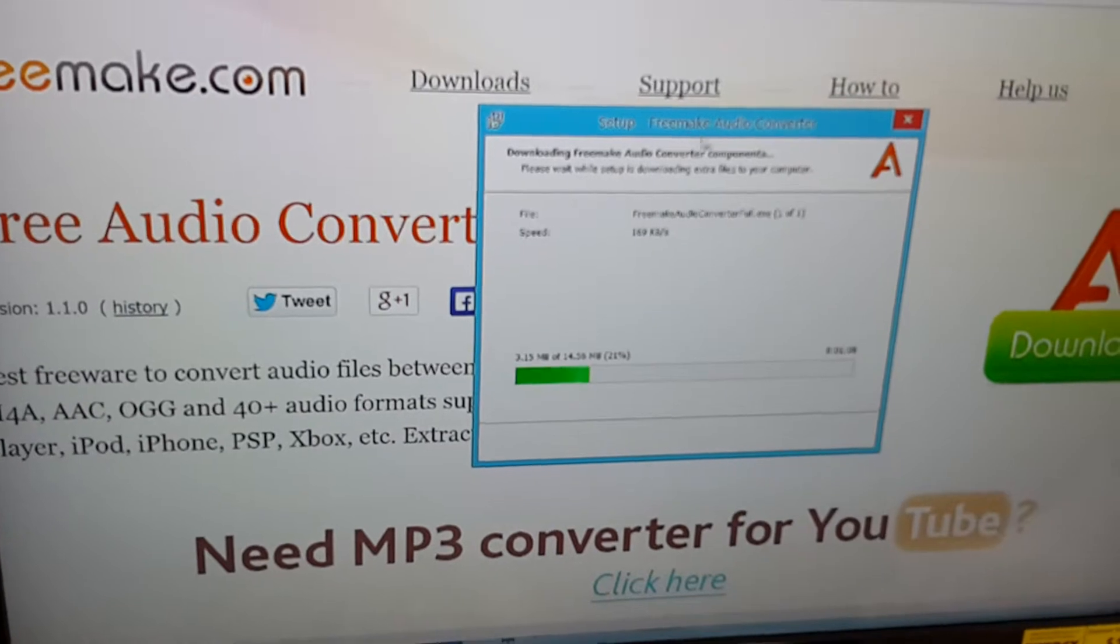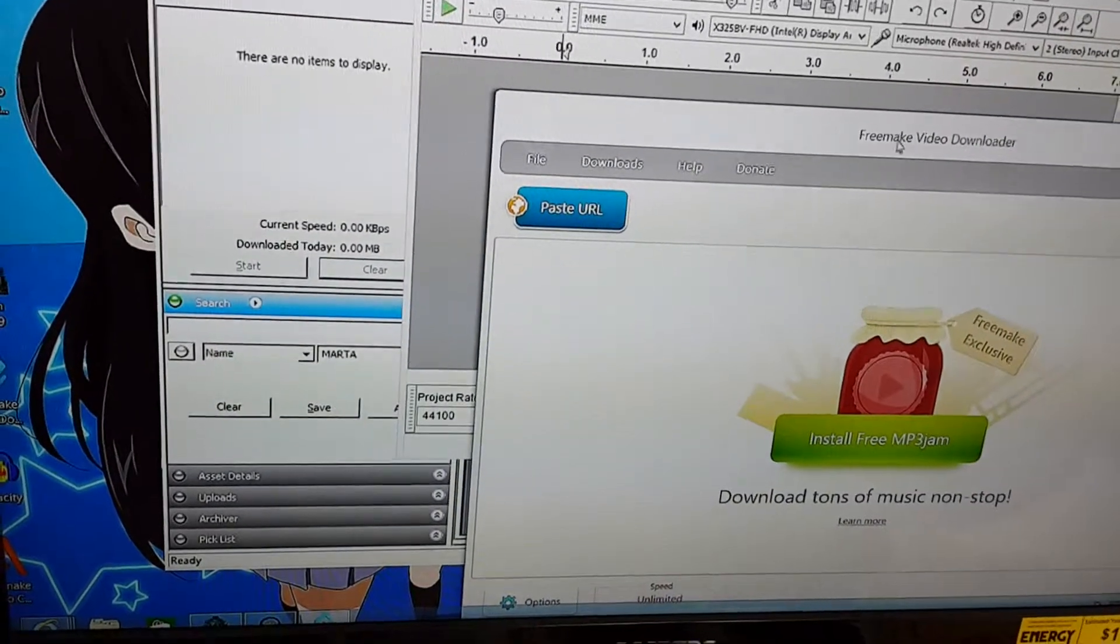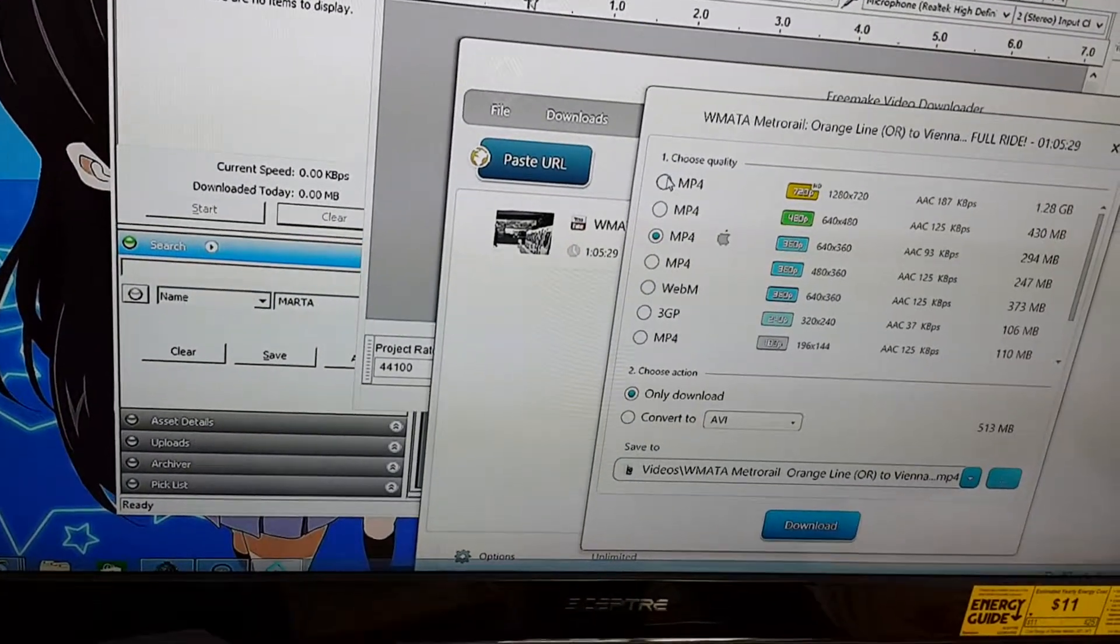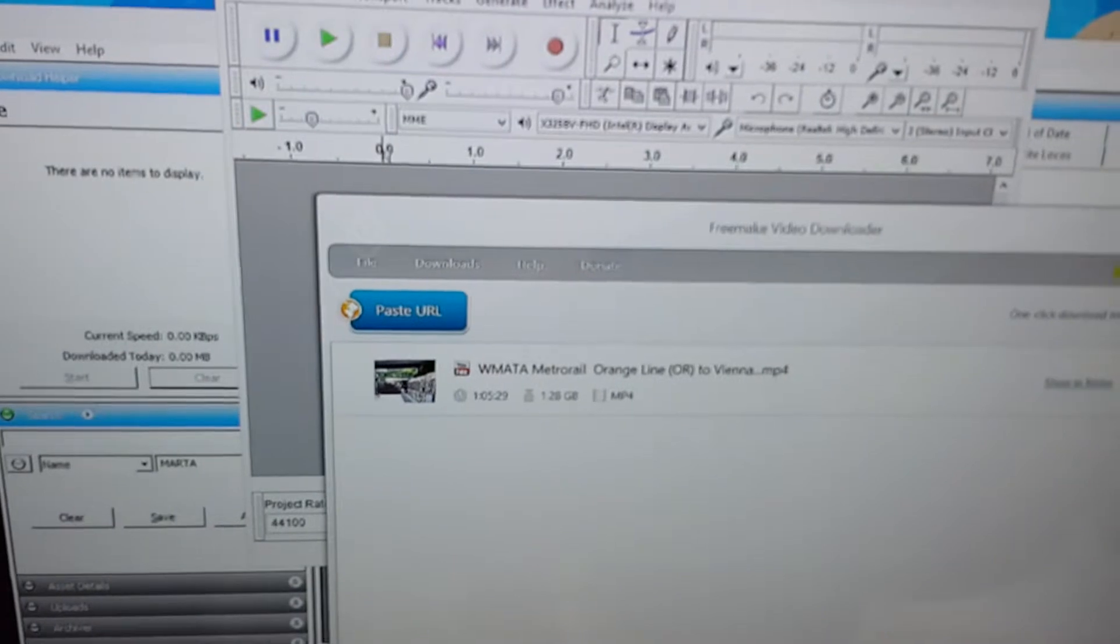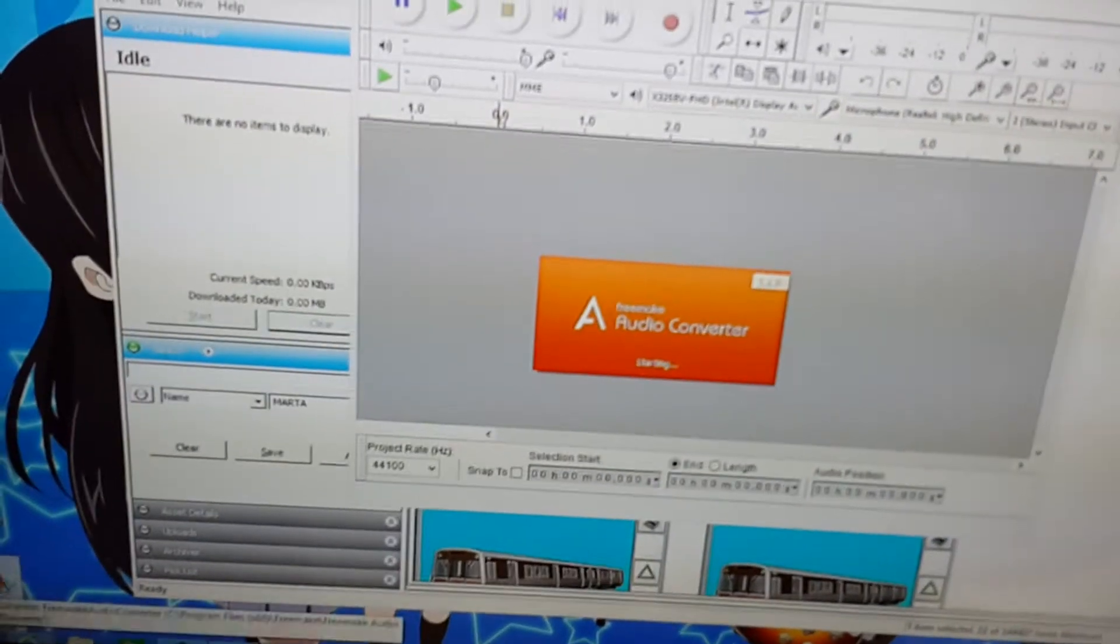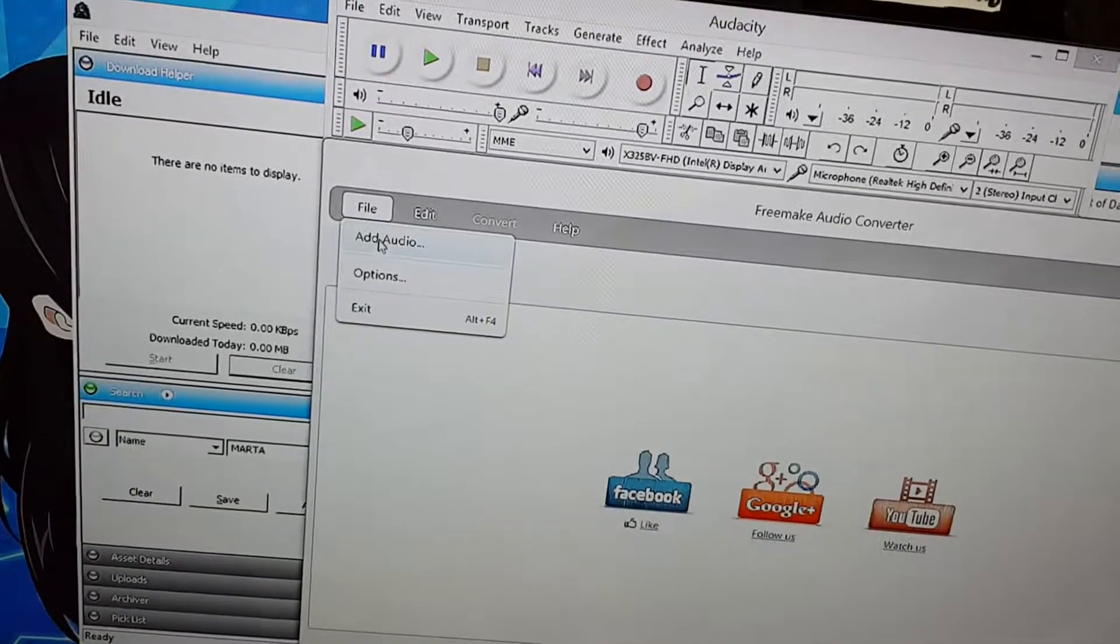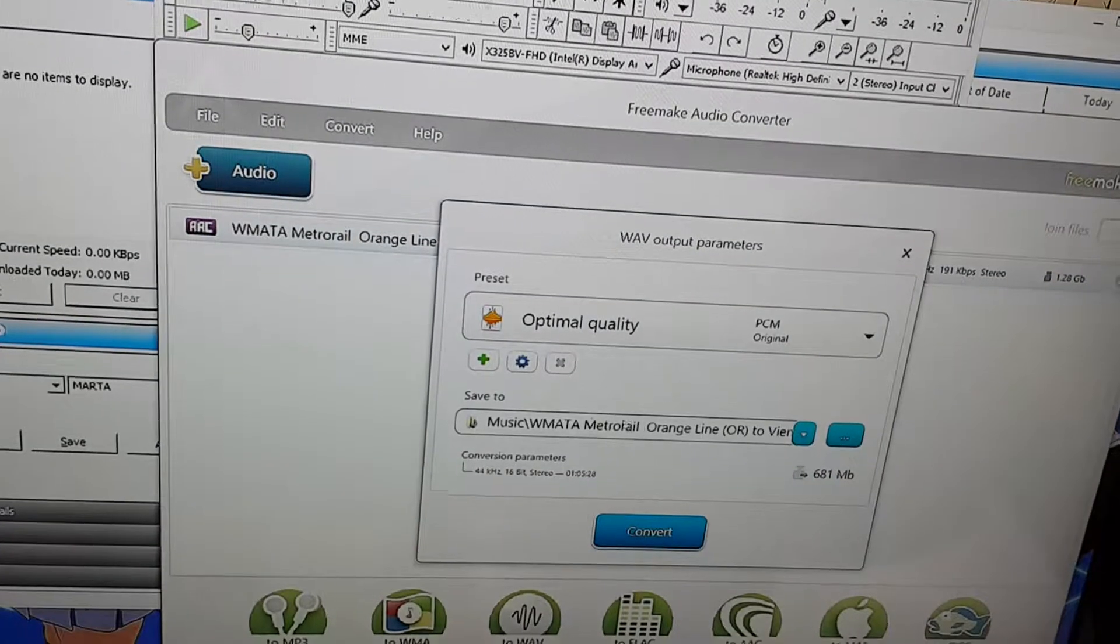Now I'm downloading something called Freemake Audio Converter. Now I figured out how to use the system. I'm using the Freemake Video Downloader to paste the URL. I'm going to download it in high quality or whatever. The video download just completed. So now I'm going to open this thing called Freemake Audio Converter. I click file and then I open the video file.